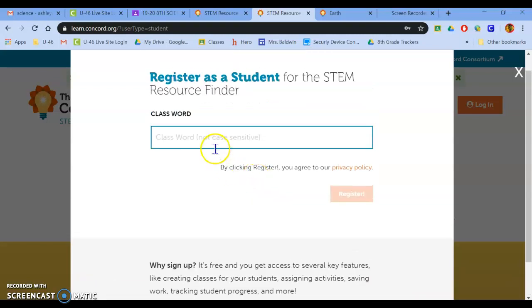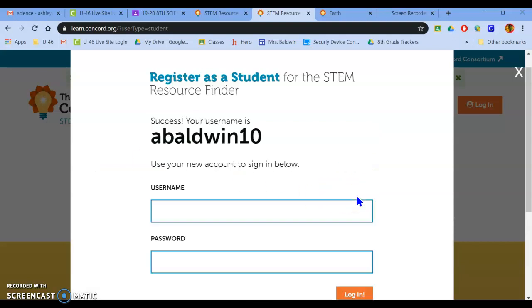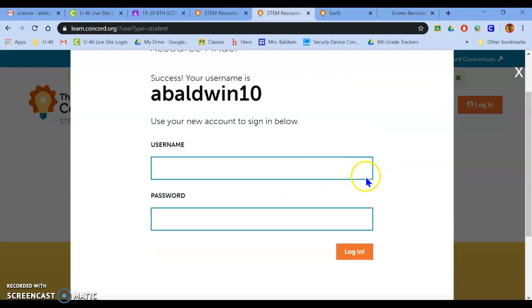And then this is where you have to put in the class code that I assigned on Google Classroom. I'm going to go ahead and join myself to my seventh hour class and then hit register.